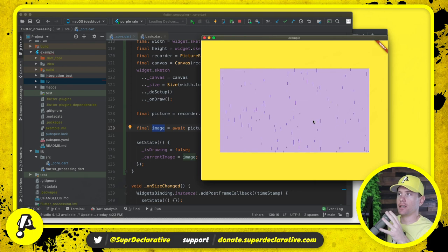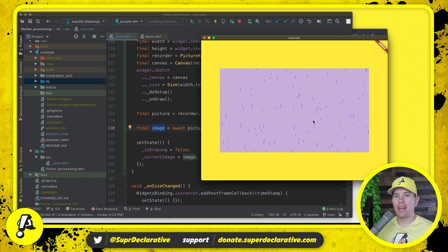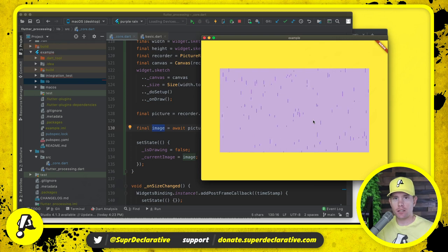Now, this is essentially what happens in Flutter's normal rendering pipeline. But the reason we can't use Flutter's normal pipeline is because we can't ask Flutter, hey, what's the color of the pixel at this location? Because we don't have access to the bitmaps. But now we do have access to the bitmap.